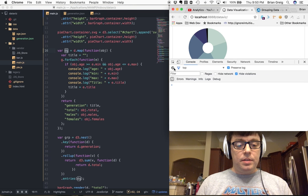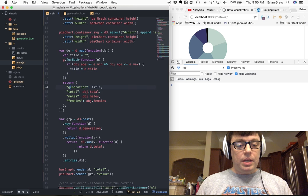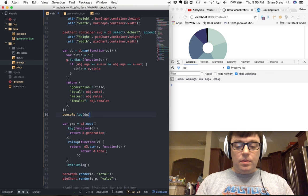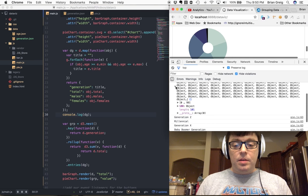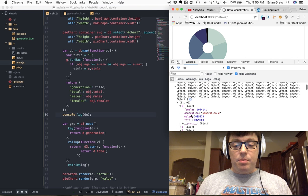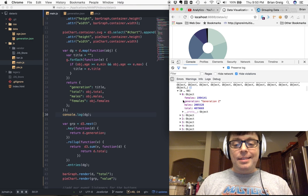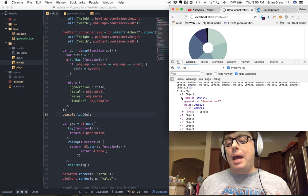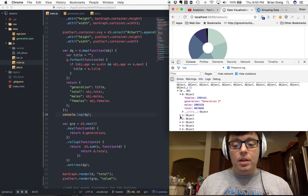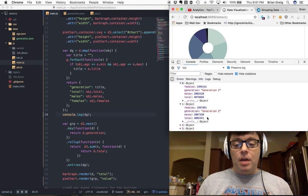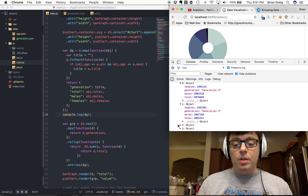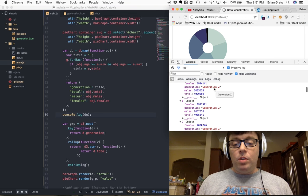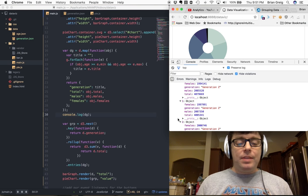If we clear this out and actually take a look at what DG looks like after that processing is complete, we'll see we now have 101 objects, and it has the number of females, the number of males, the total number of population, and the generation. Now here's the thing that gets a little tricky though, is all we did was map that into the original data set. We didn't actually reduce the data set, so we have here, this is the value from the data set that represented age 1, and this is the value from the data set that represented age 2. So we now have all of our mappings, but we don't have the data reduced, so that's the next thing that we have to do.